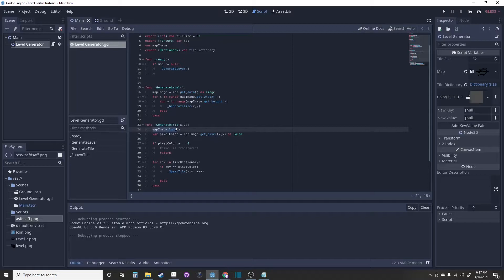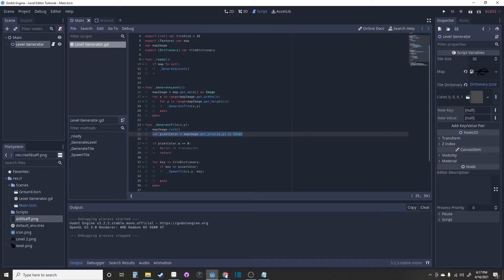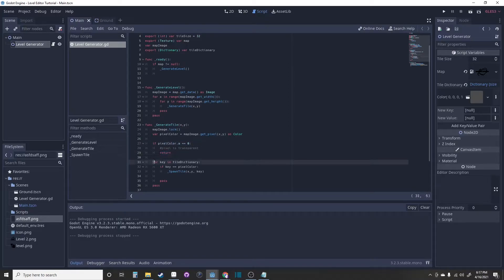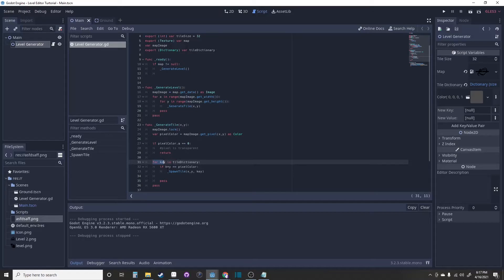This simply locks the image and gets the pixel color. If the pixel color alpha is 0, it will stop and go back. If it is not, it will look through the dictionary. And if it finds a key that matches the pixel color, it will spawn a tile.